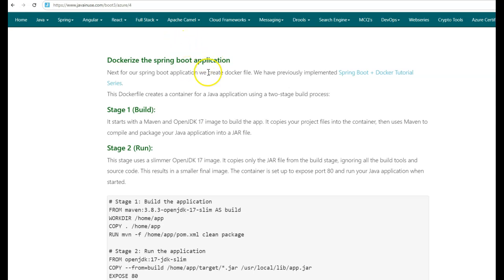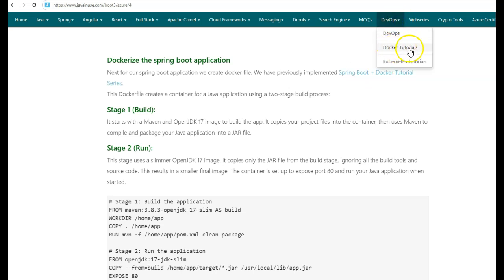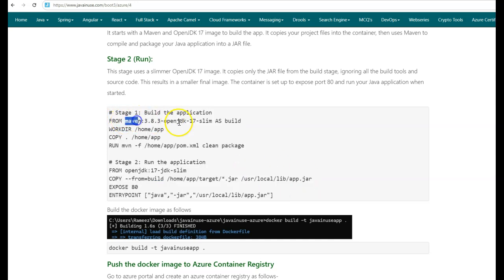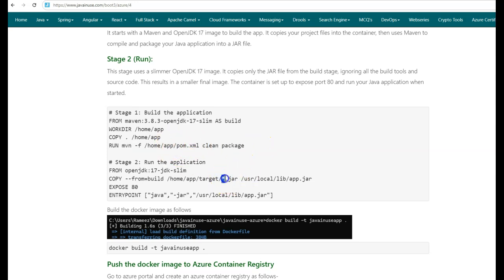Next, we'll be Dockerizing the Spring Boot application that we just created. Previously, we had implemented a Spring Boot Docker tutorial series. You can go to the Docker tutorials or Kubernetes tutorials for the basics of Docker. This is the Dockerfile we'll be implementing for the Spring Boot application. In the first stage, using Maven and OpenJDK, we'll first copy the Spring Boot application inside the Docker container. Then, using the Maven command, we'll build this project. Once the Maven build is successful, using the jar file inside the target folder, we'll start the Spring Boot application using the java -jar command.